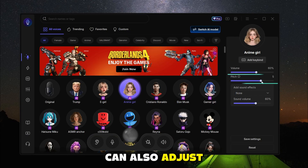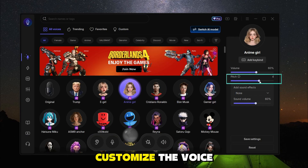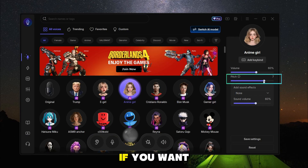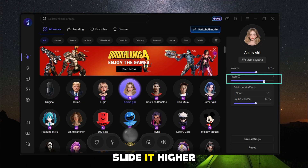You can also adjust the pitch to customize the voice. If you want to sound like a girl, just slide it higher.